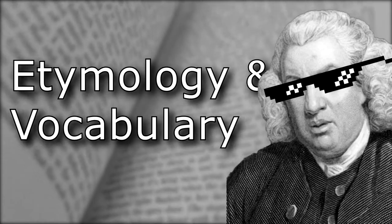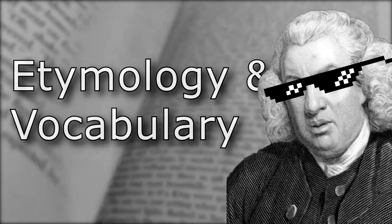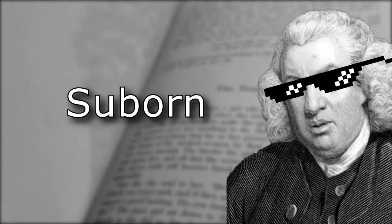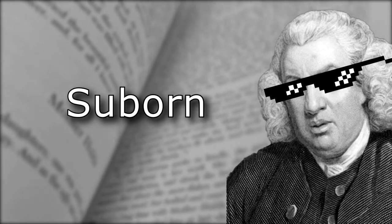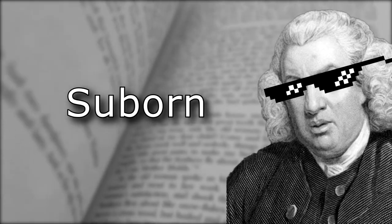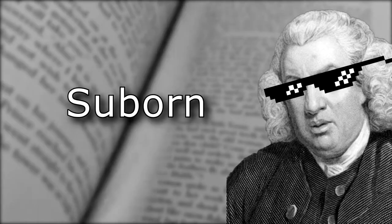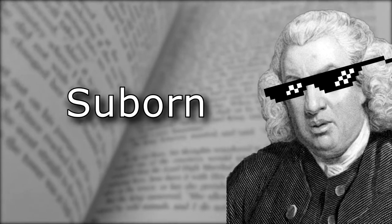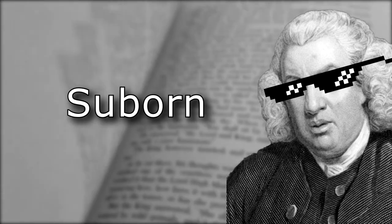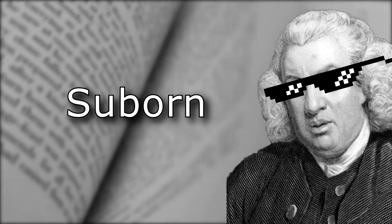This word is another borrowing from French, like many other legal and political terms. In French, the word suborn meant to seduce, instigate, or bribe.